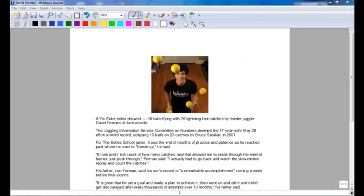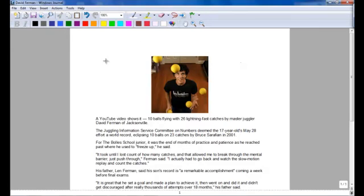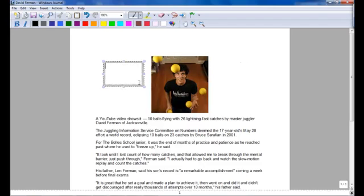Windows Journal. You can insert a text box anywhere you want to. You draw it and you can type.